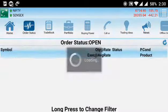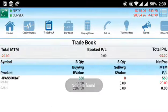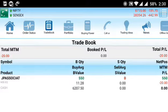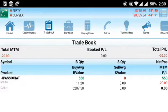There are different options: order status, trade book, portfolio, and buy power. There are several options. Let's get rid of the other options. This is our account by sharing the details.